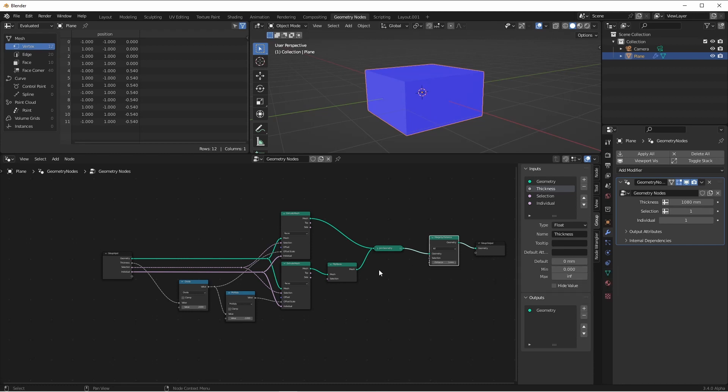The next thing we want to add is an offset so that our original mesh can be in the middle of the extrusion, at the bottom, or the top. So let's think for a moment.